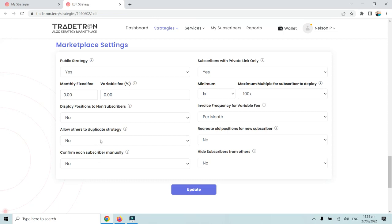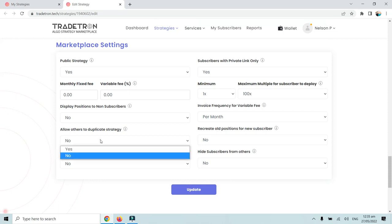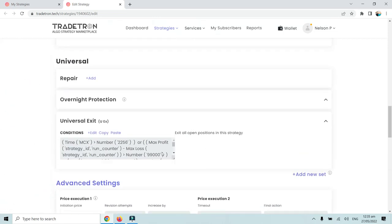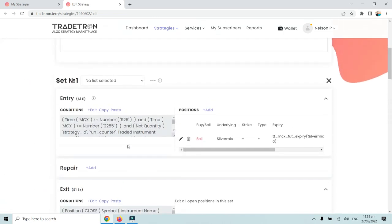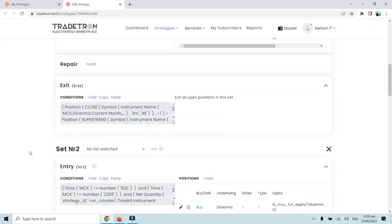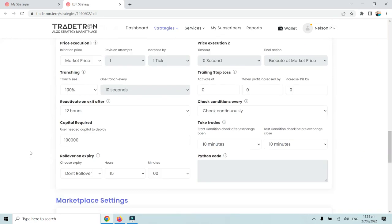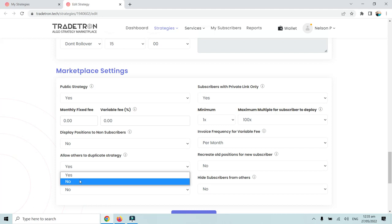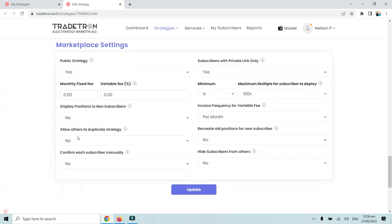If you change the duplicate option to Yes, the other person will be able to duplicate the strategy and view all the formulas and conditions you used to build it. You ideally do not want that, because that is your intellectual property. Unless you are sharing with family members and are okay with them copying it, always keep this setting as No to protect your strategy.